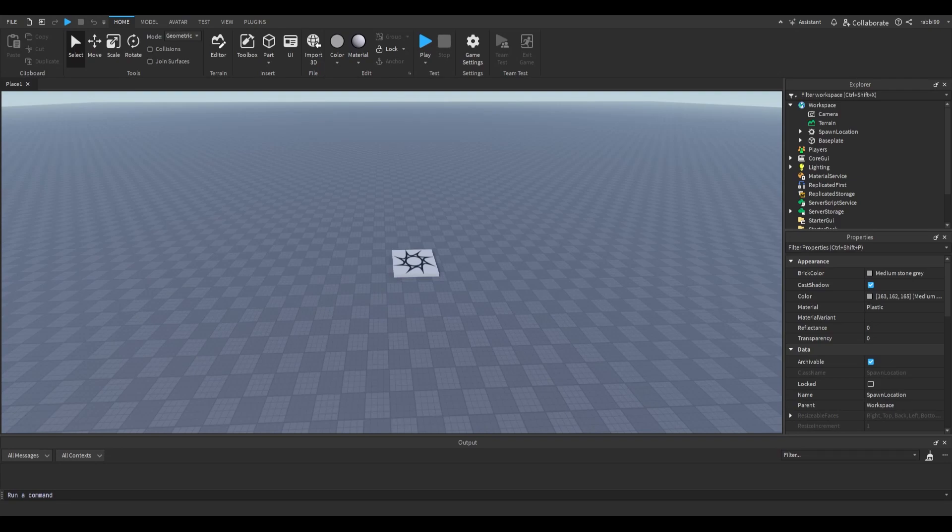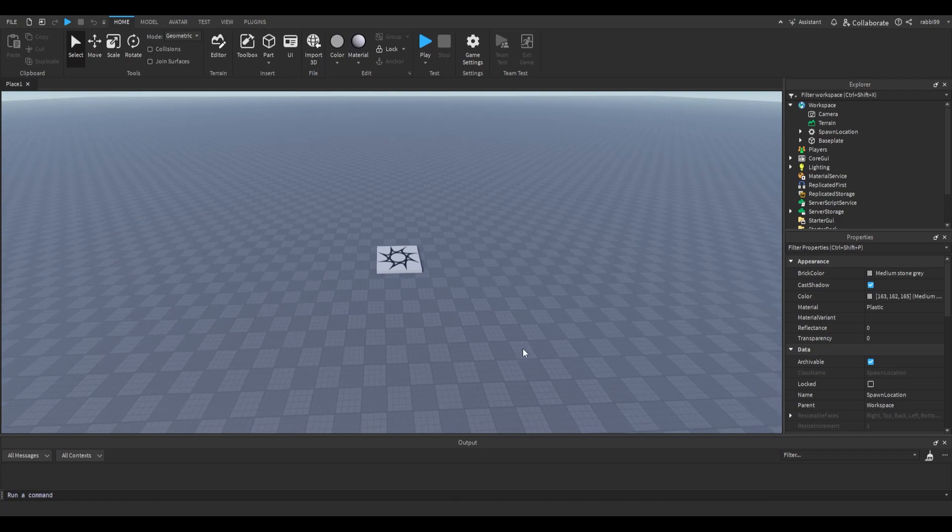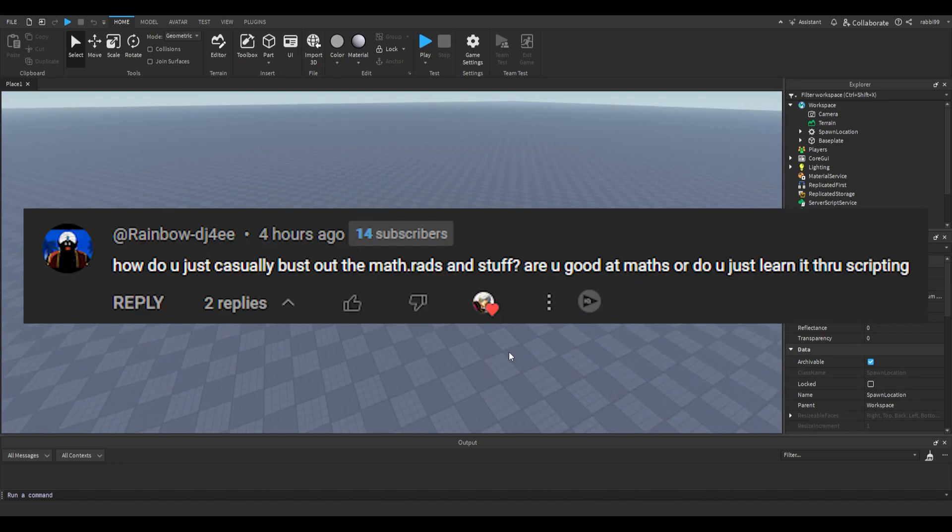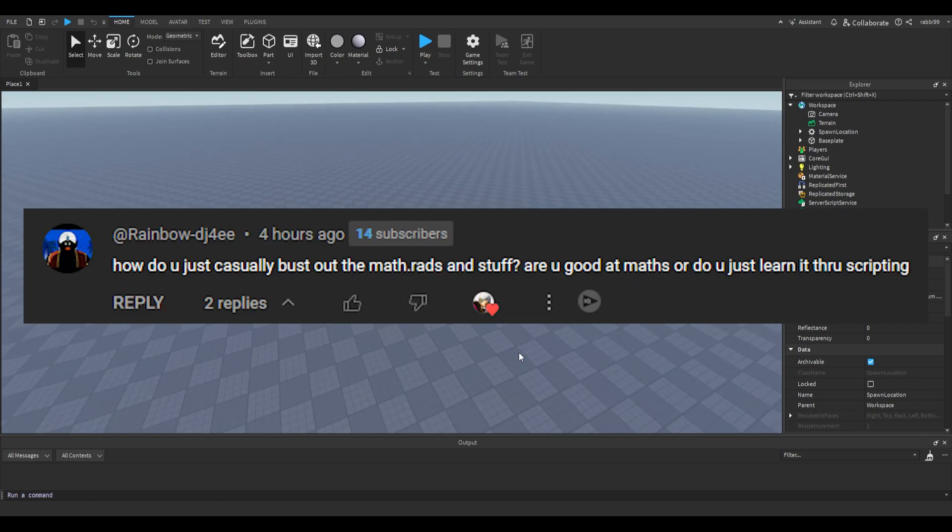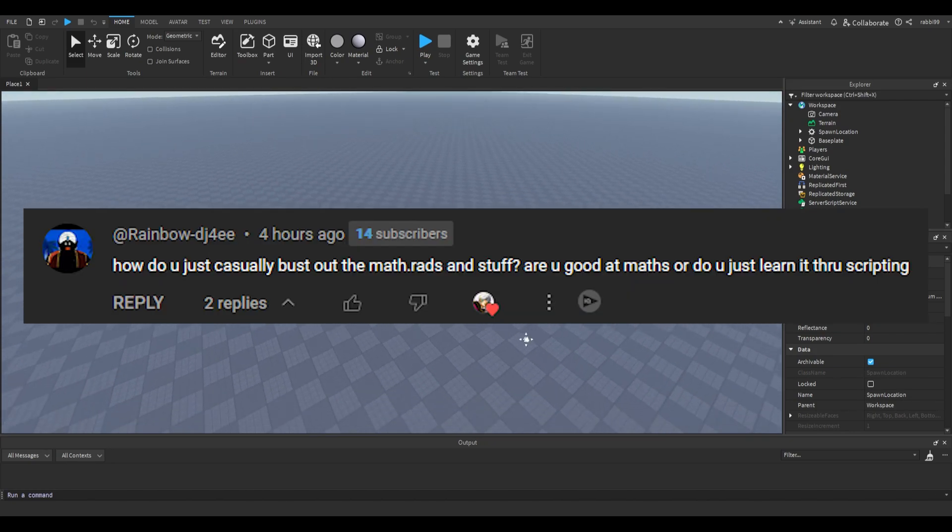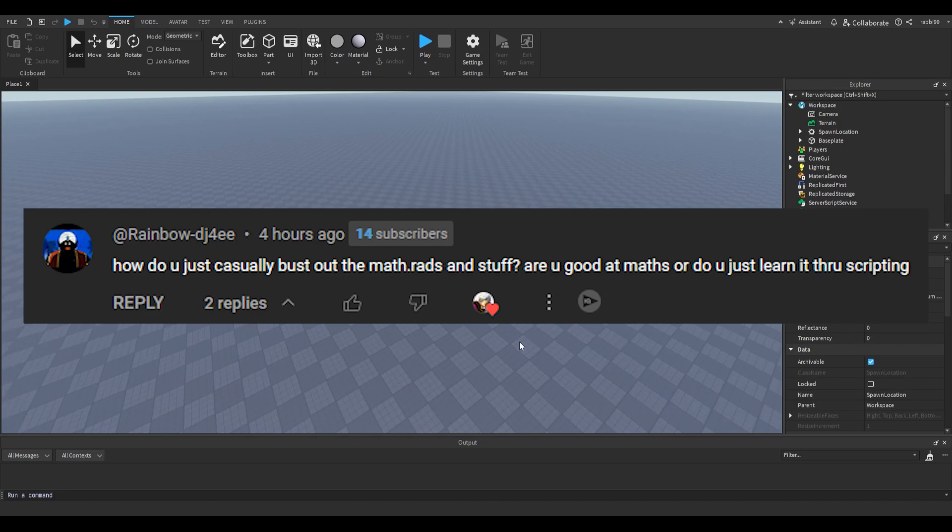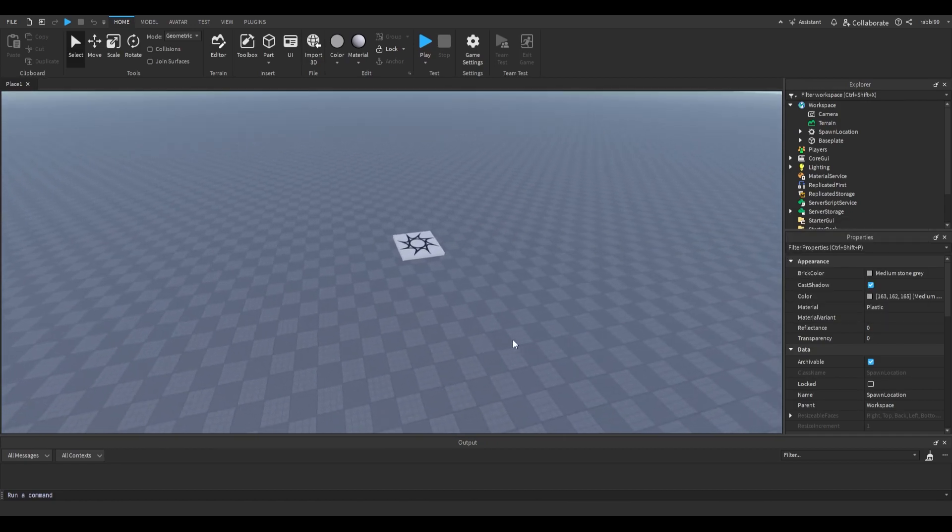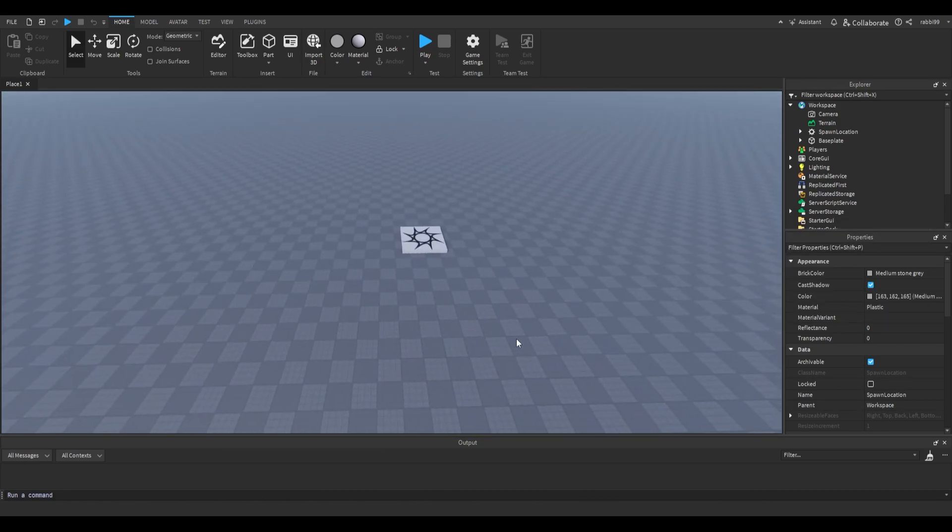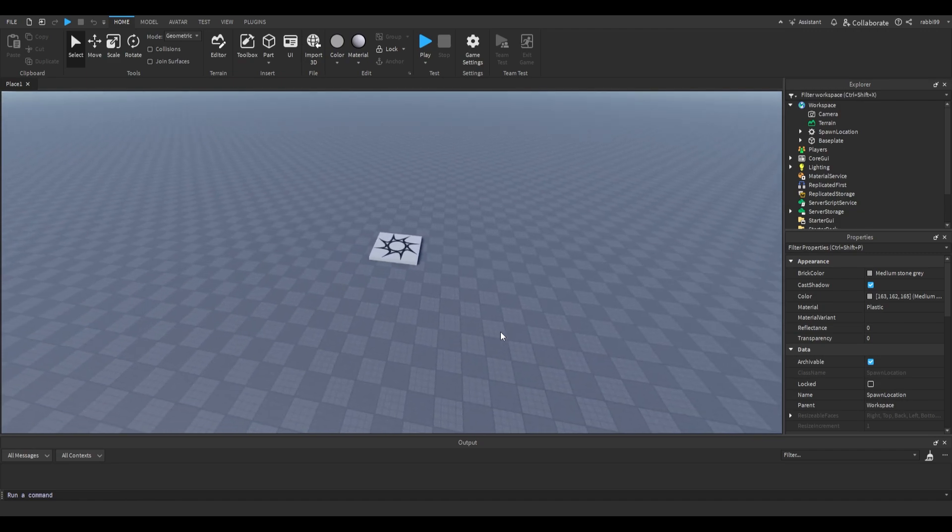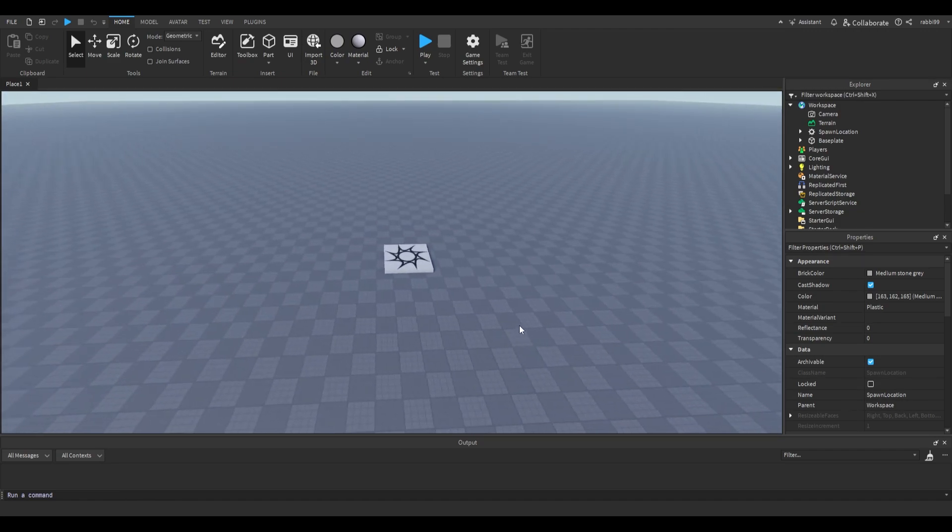Hello and welcome everyone. Today I'm going to talk about math in Roblox Studio. I had this comment recently about someone asking me how I knew about math.py, math.rad, and I just told them it was experience and it just comes along when learning scripting.